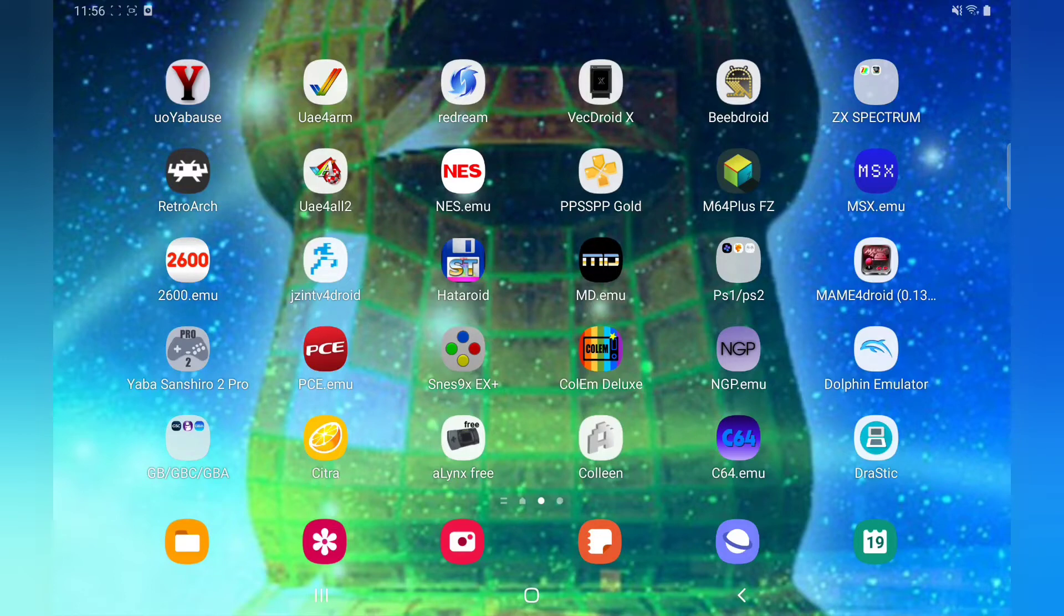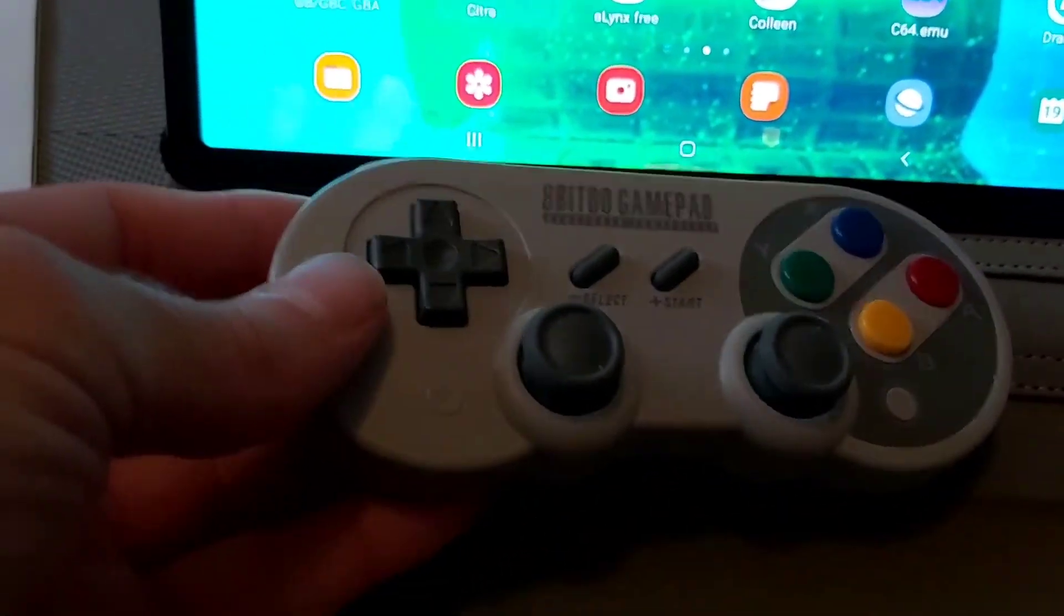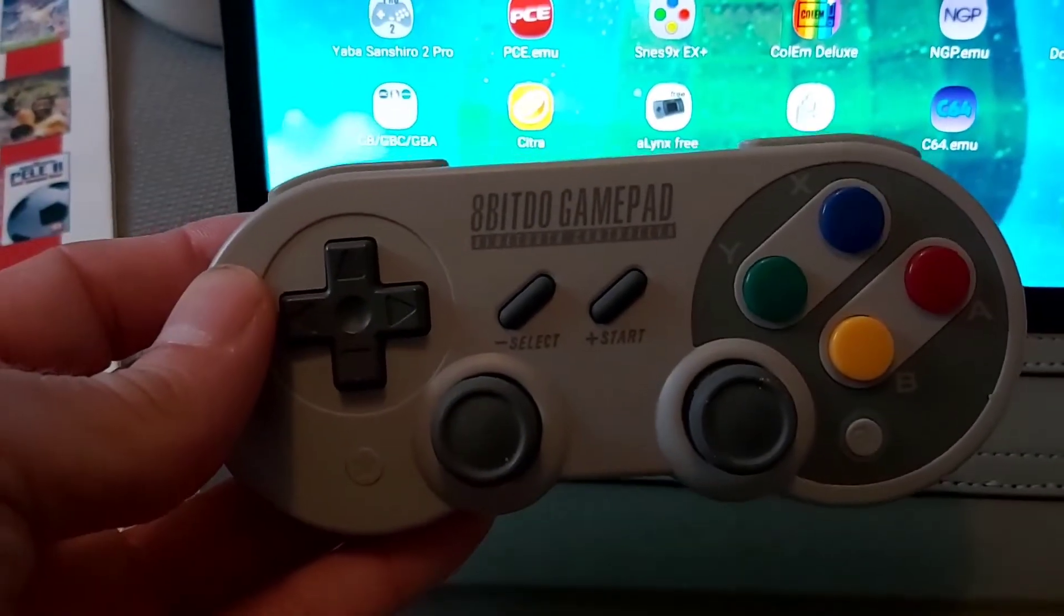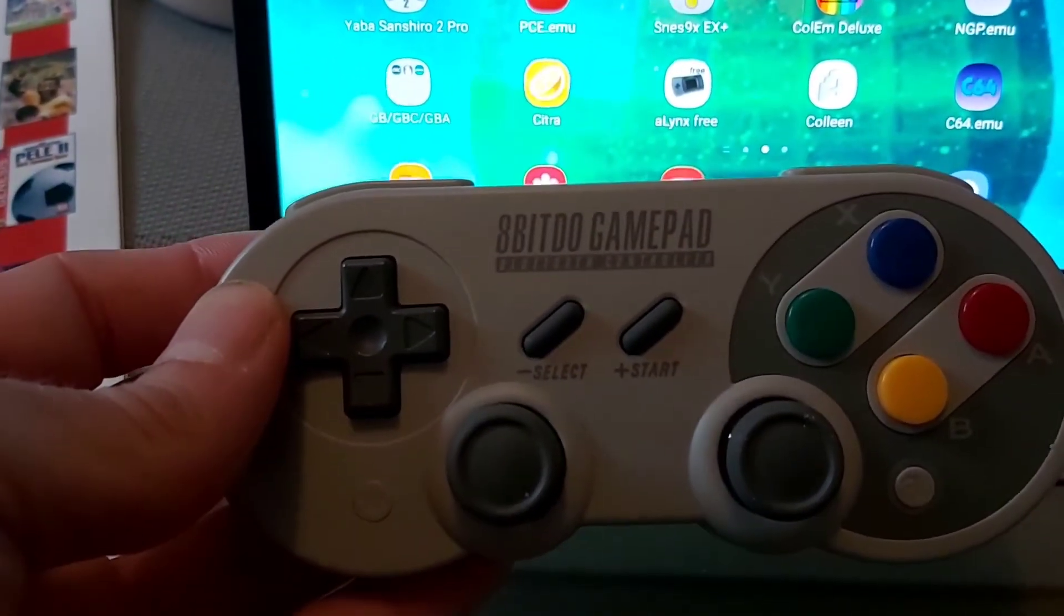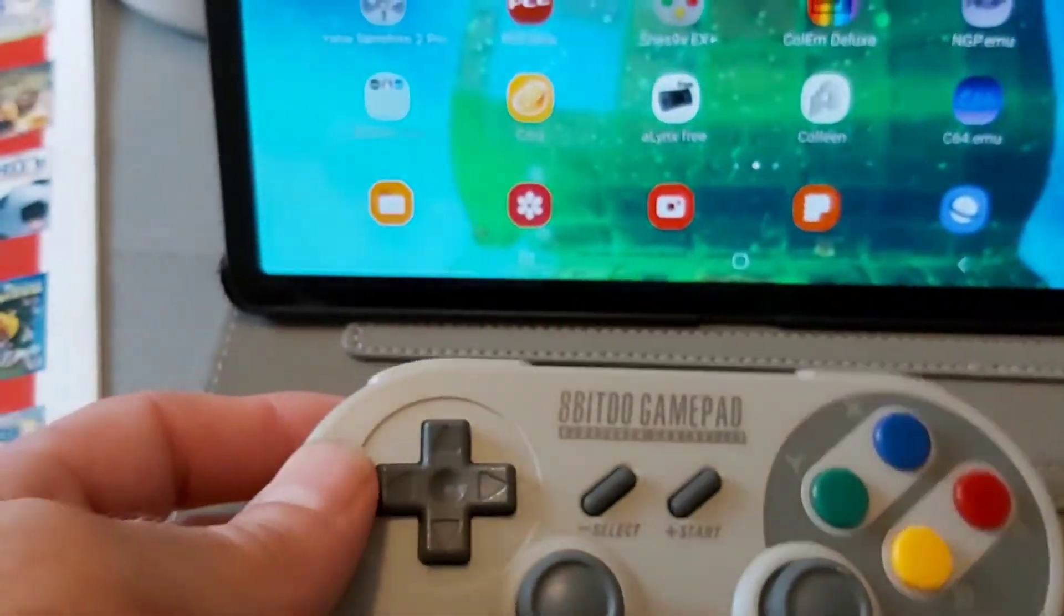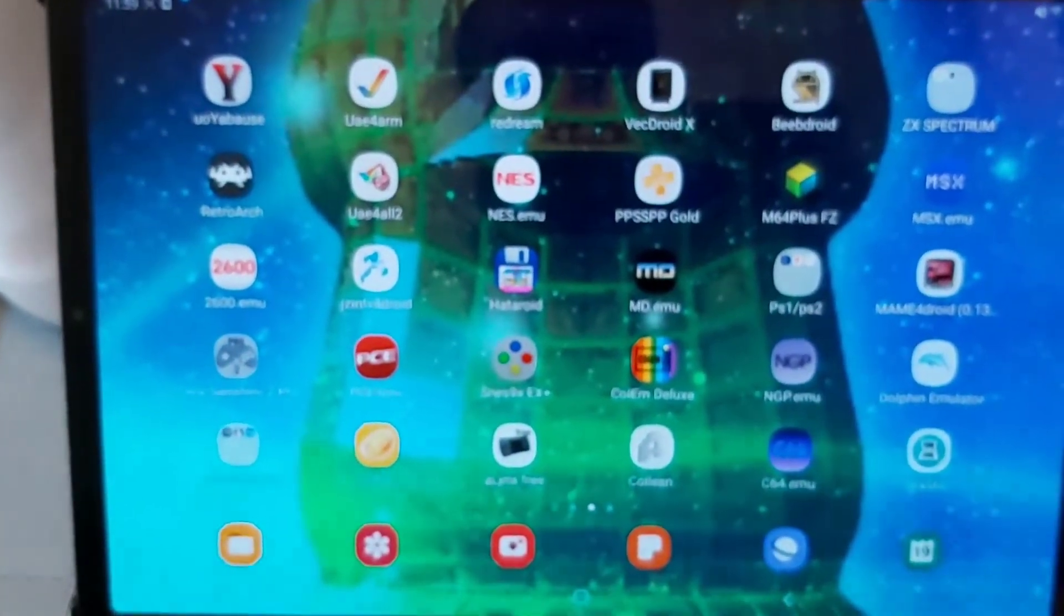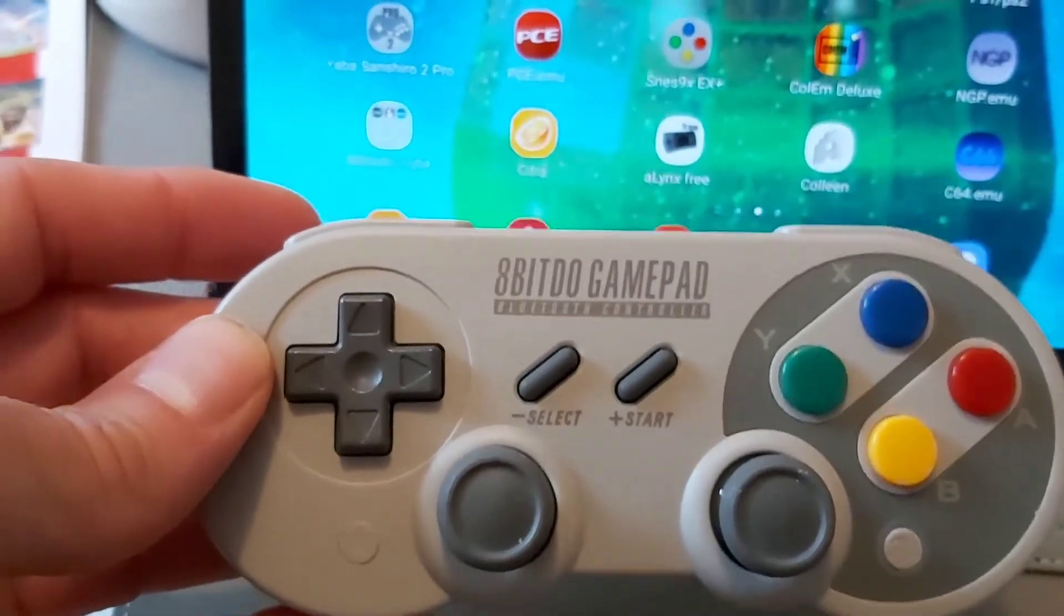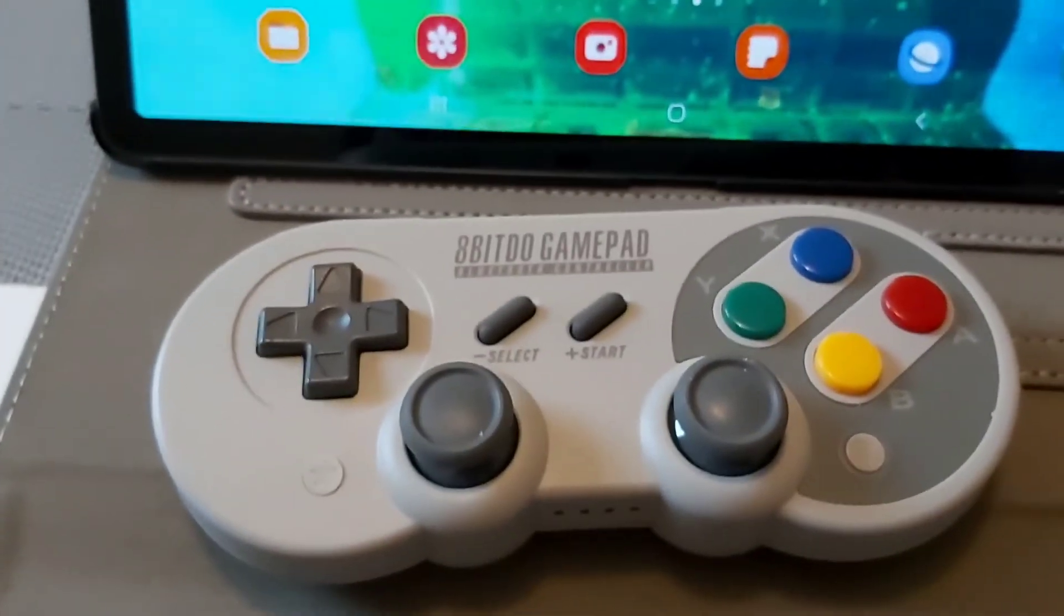This is the controller I'll be using. You can use any Android controller. This is the 8BitDo - it looks like an SNES controller. This is my favorite controller, really good, I can't fault it. This is what I'll be using with my Samsung Tab S6. Any Android controller will work.